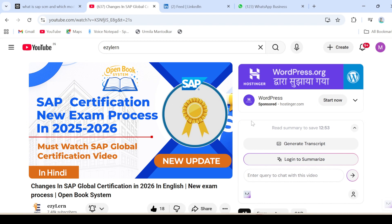Hi friends, welcome back to my YouTube channel. In today's video I'm going to explain how you can schedule your SAP global certification exam, how you can give the exam on the exam day, and how you can reschedule your exam if you are not available on the specific date. I'm going to explain each and everything in that video. SAP have made some changes and the procedure has changed, so candidates were requesting me to make a video on that new updated methodology, so I just created this video as per request.